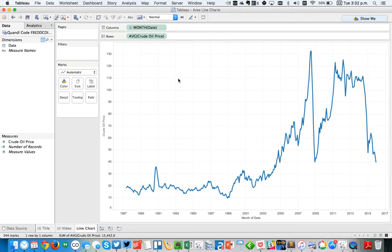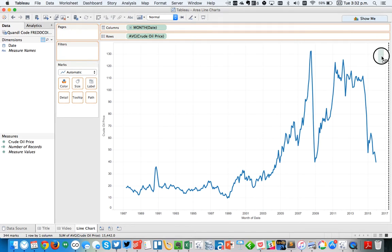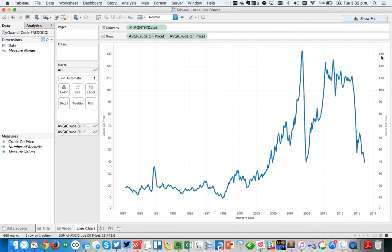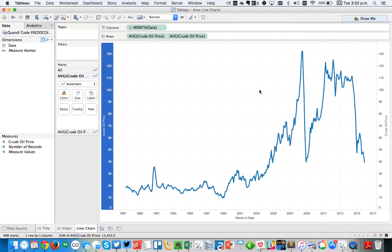Okay, that's great, but I think it's a little bit more impactful if we make an area chart and a line chart combined. So I'm going to drag Crude Oil Price to the right axis again. And you'll see I basically get the same thing. I'm going to right-click and choose Synchronize.